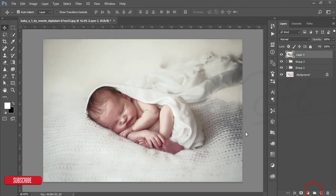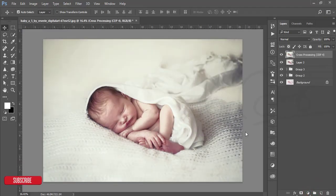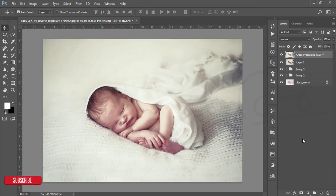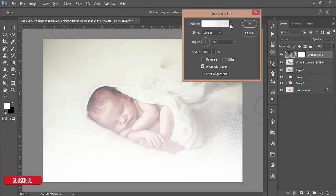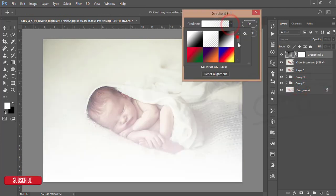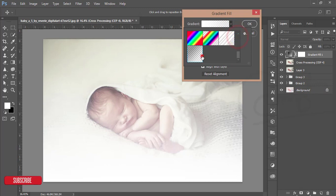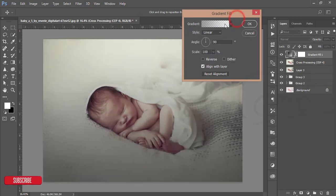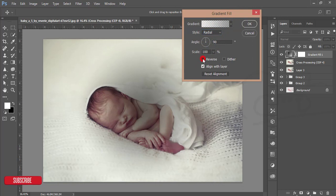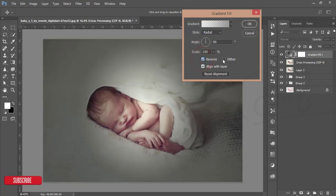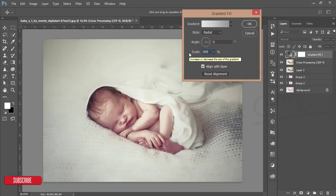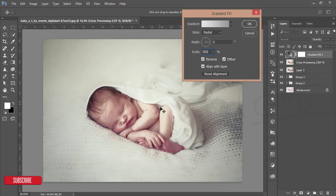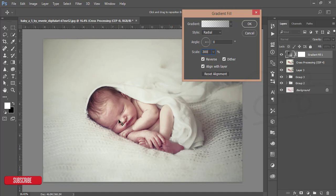It will take some time. After that, I'll go to the adjustment layer, then gradient, and select the gradient which is the last one. Make it radial and make it reverse. The angle will be zero degrees actually, and I will make it 300. I'll just move this one and focus on the face of the baby. You can just increase this one and hit OK.